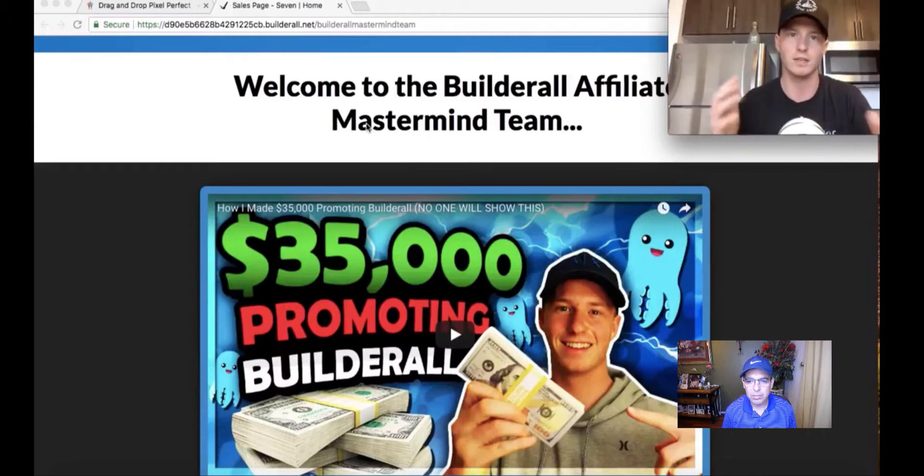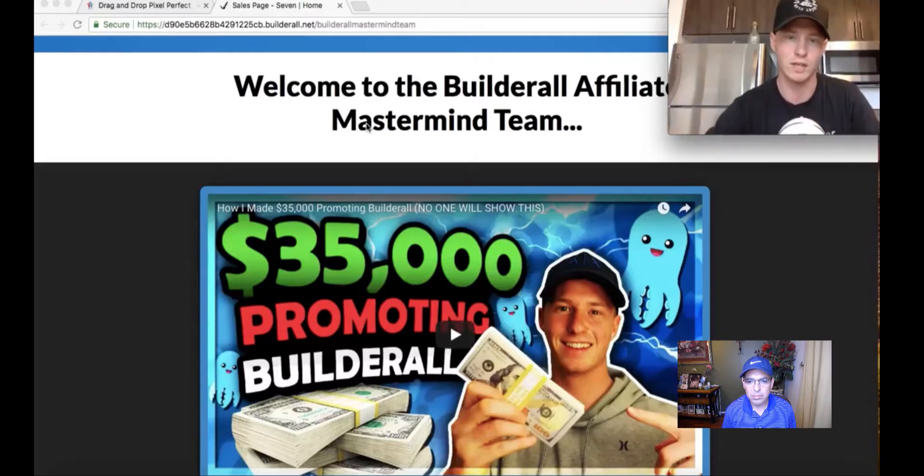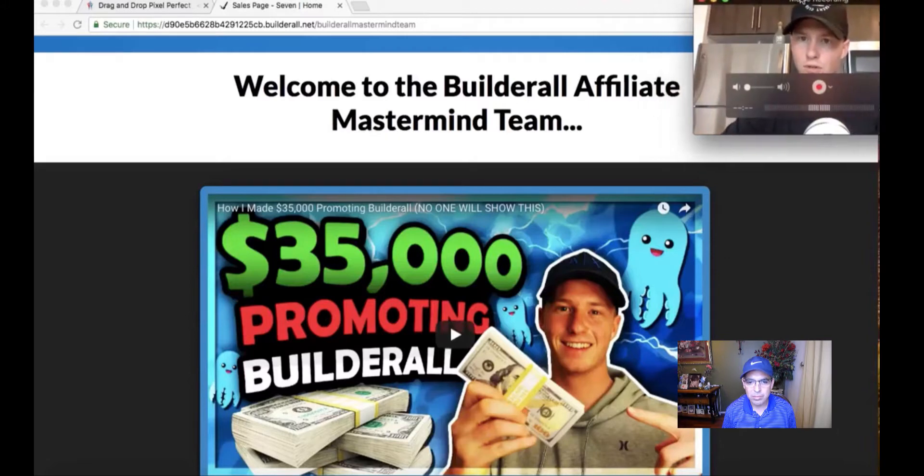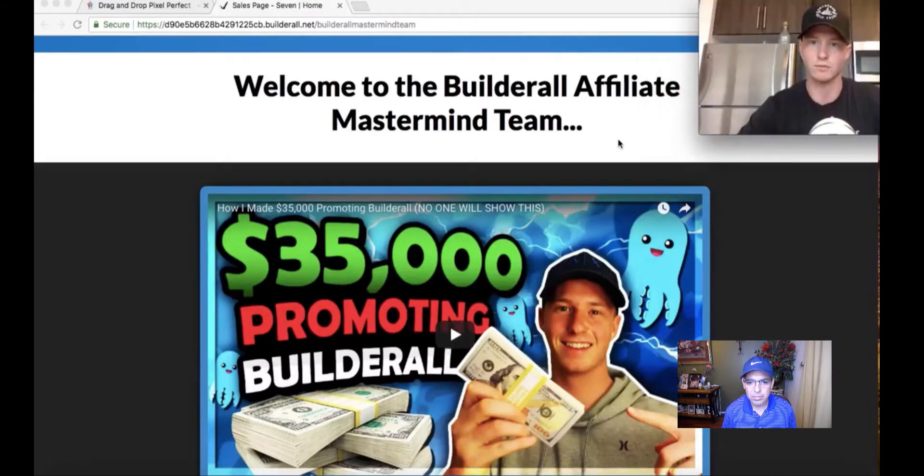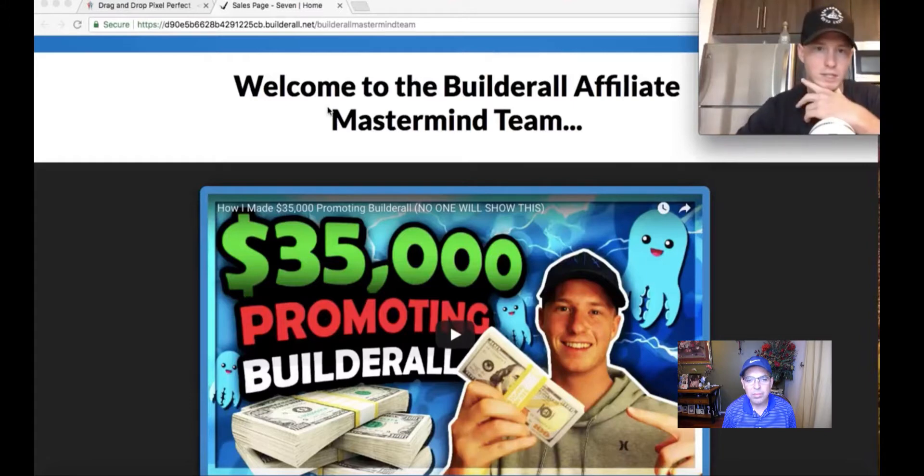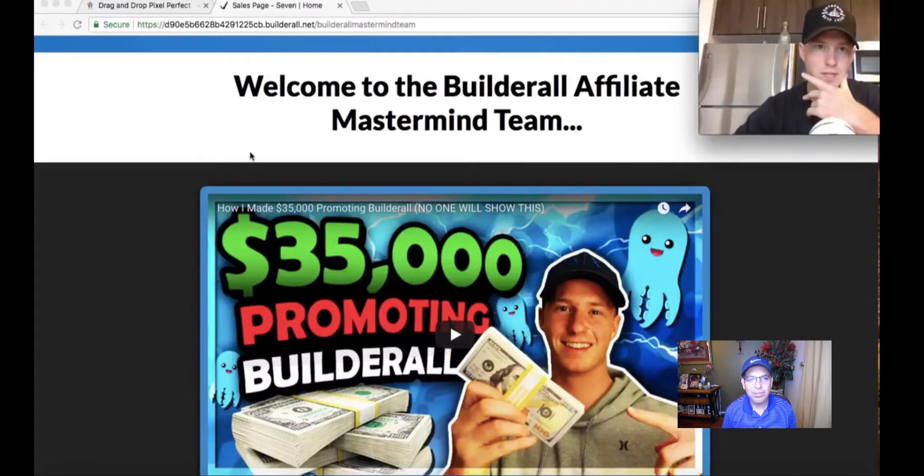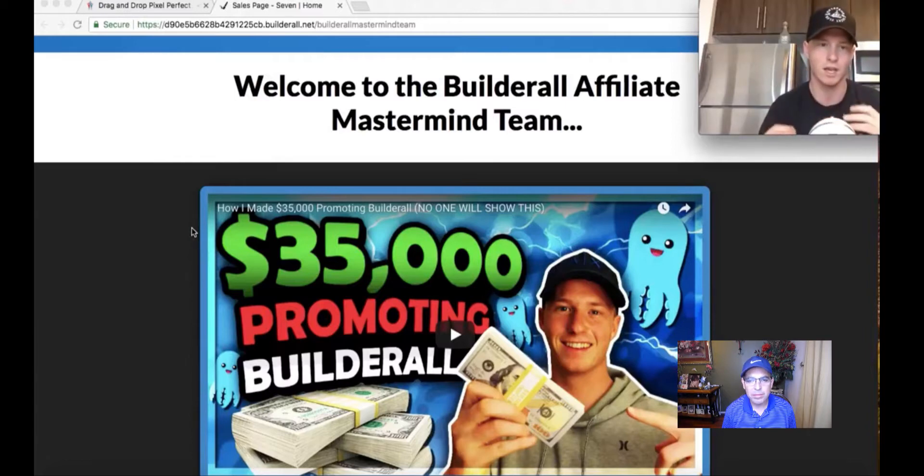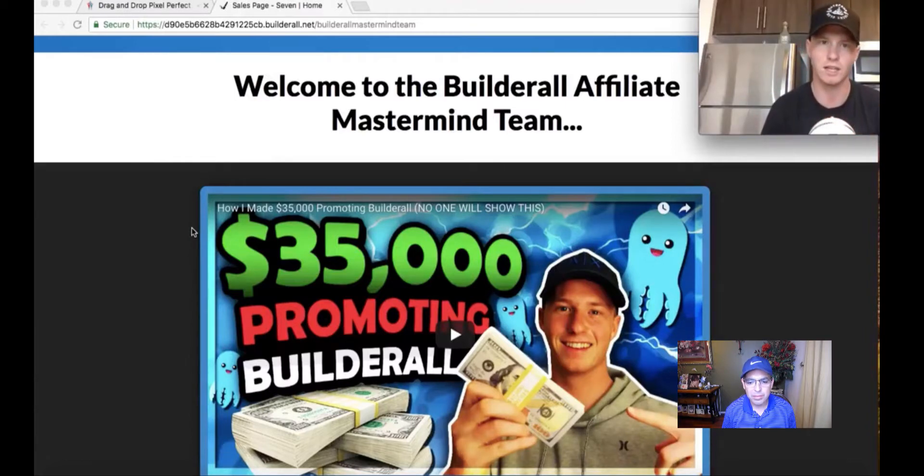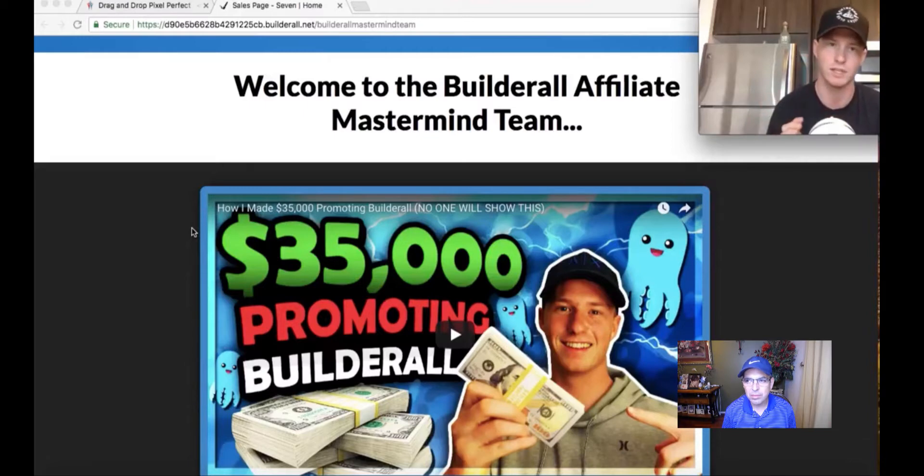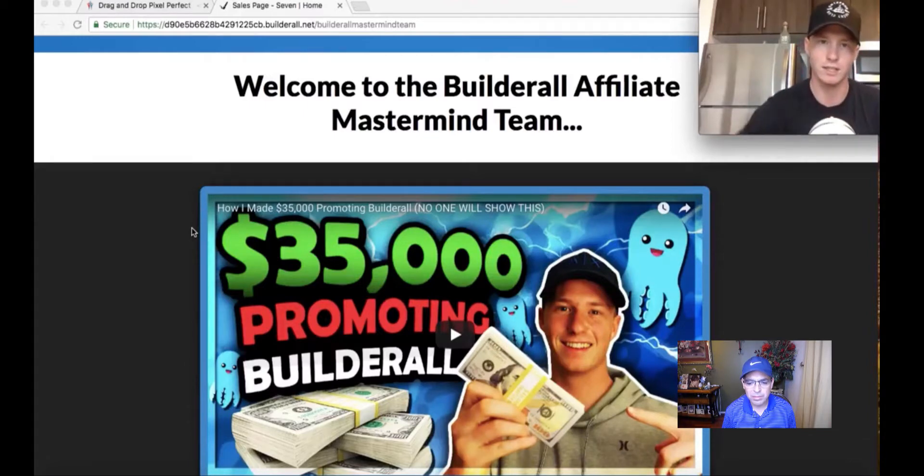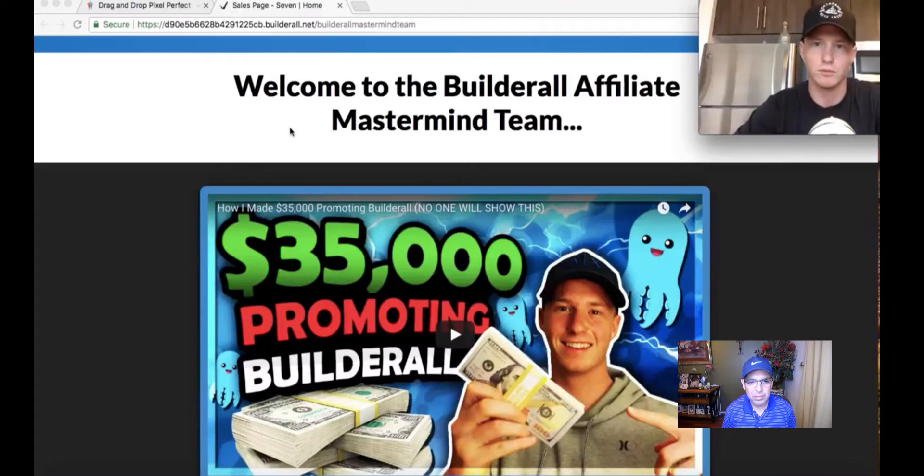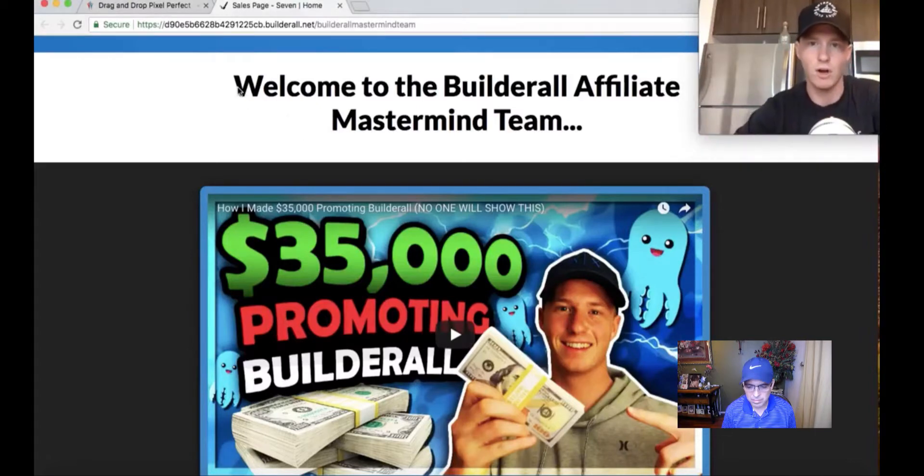Like any traffic strategy I show in this training, you can use this funnel to convert that traffic. I made it pretty simple. It's a one-page funnel. I made it so you don't really have to change anything. You just have to change your link inside the buttons to your affiliate link. Welcome to the Builderall Affiliate Mastermind team.